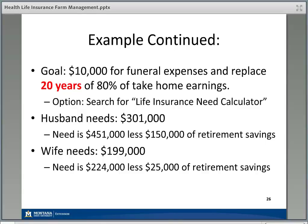If we change the facts and make them 10 years younger, needing to replace 20 years of earnings, you can see it substantially increases their life insurance needs — the husband now needs about $300,000 and the wife about $200,000. The longer the time frame, generally the more life insurance you'll need.